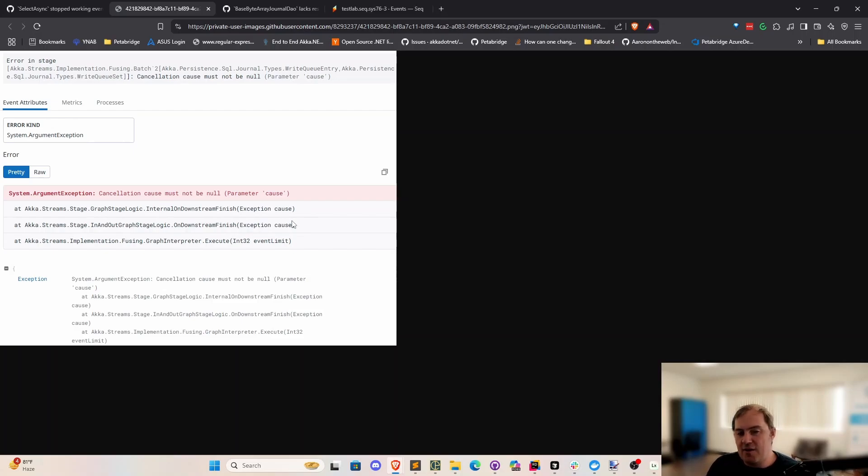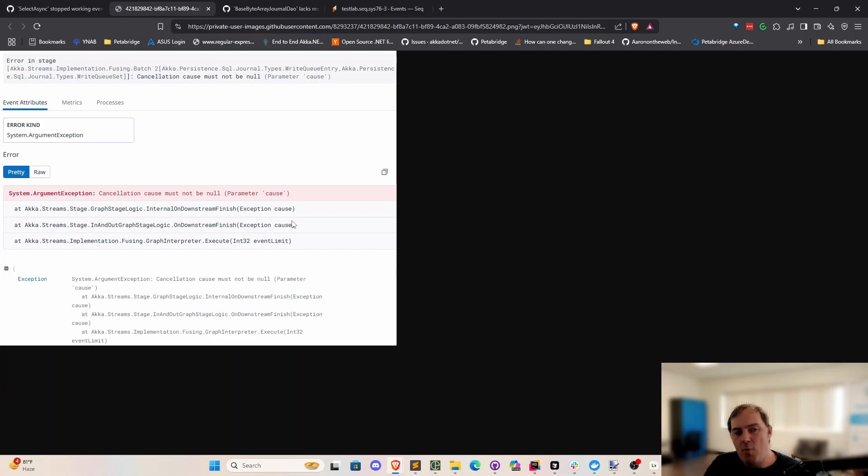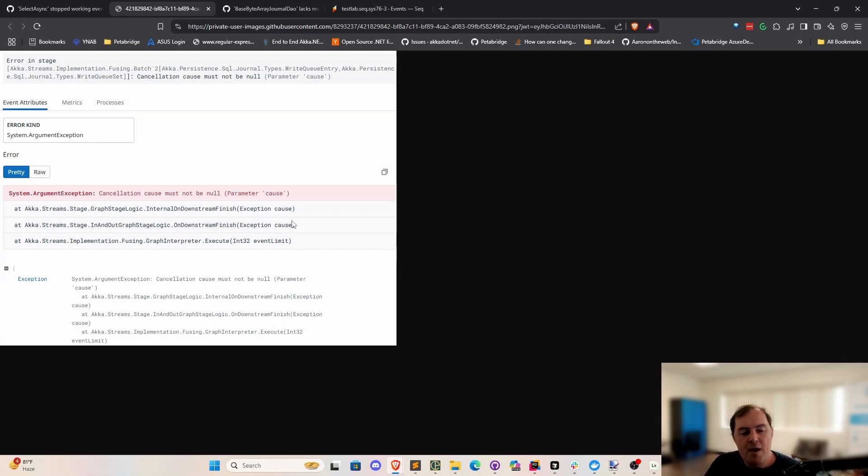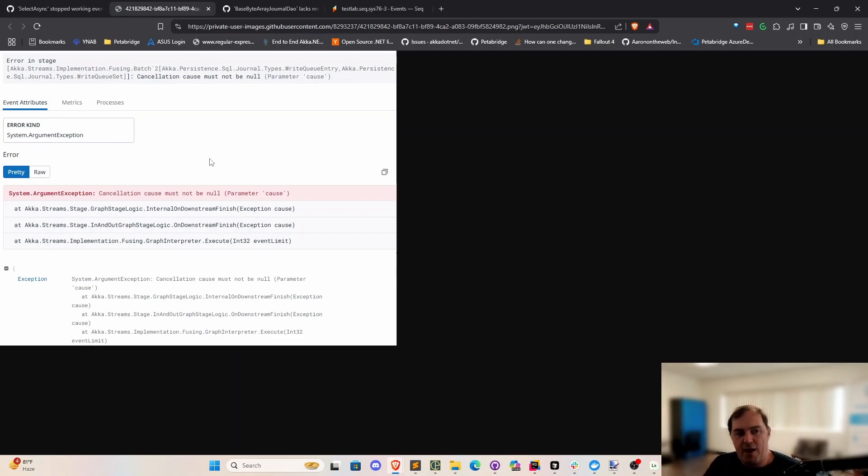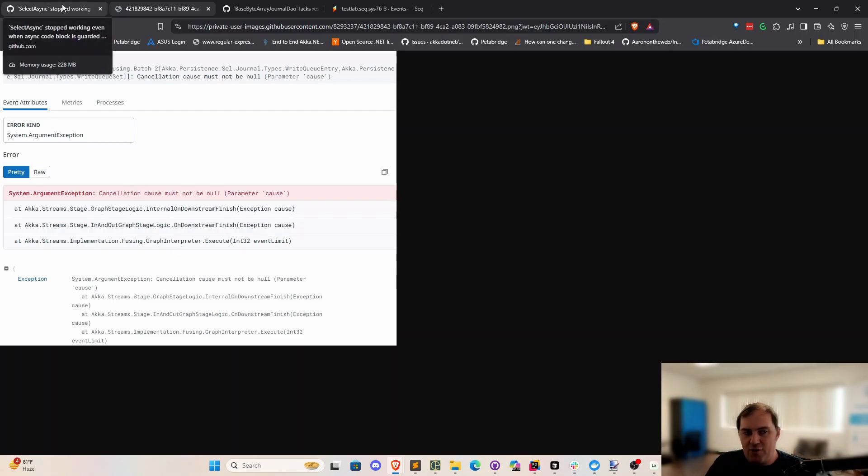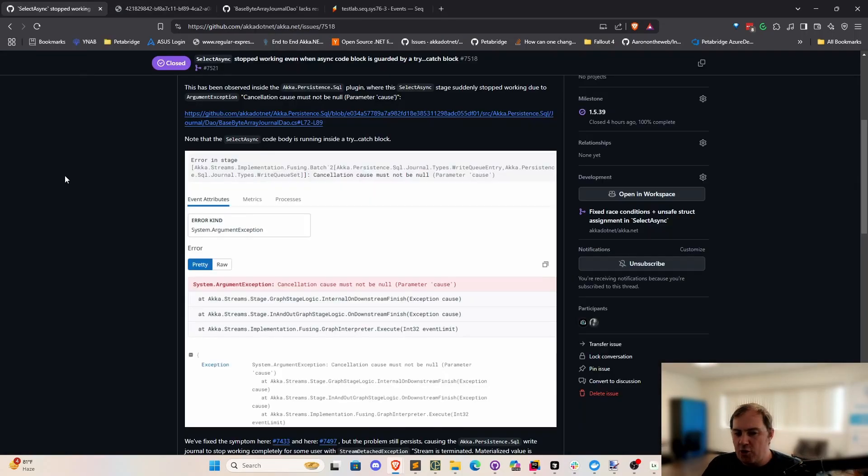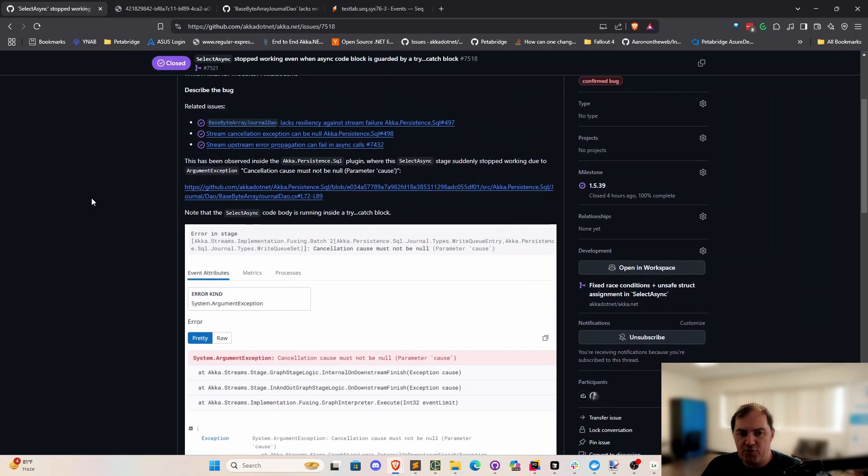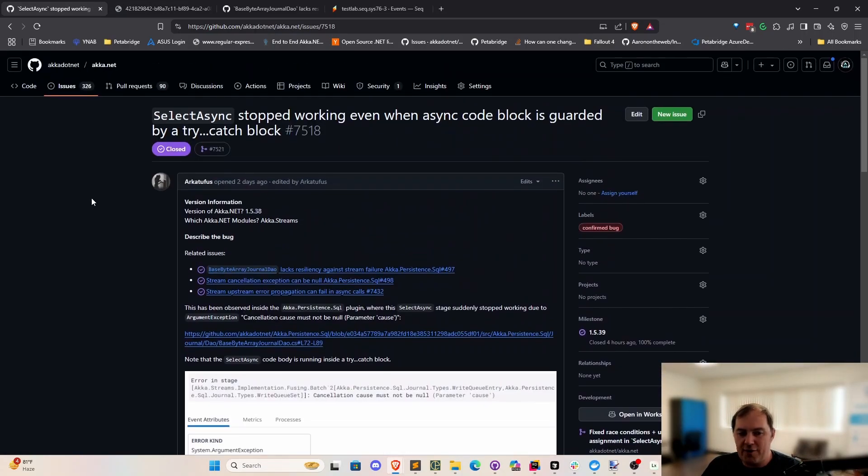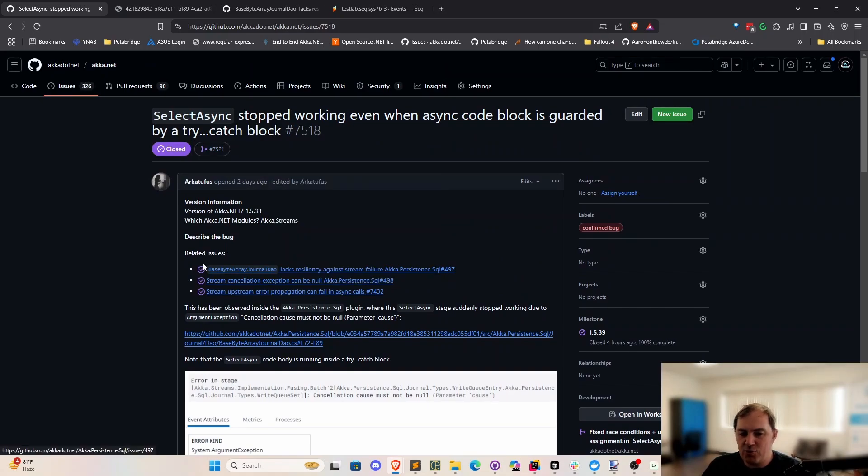Akka.net's a fairly old code base at this point. Obviously, we maintain it pretty well, but we don't have nullability enabled inside all of Akka streams. It's a fairly big library yet. So that's one of the reasons why maybe this exception crept in somehow. So after we did a fair bit of work trying to narrow down some of the other potential culprits, we eventually figured out that select async must be part of the problem here.